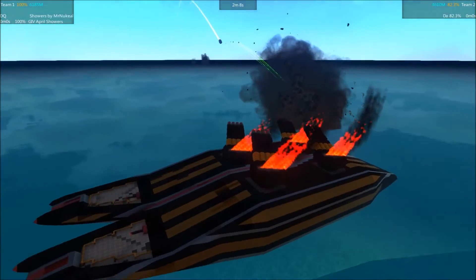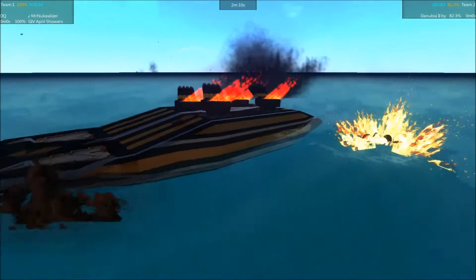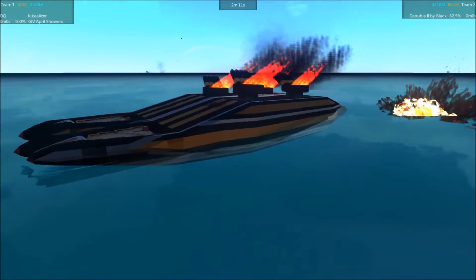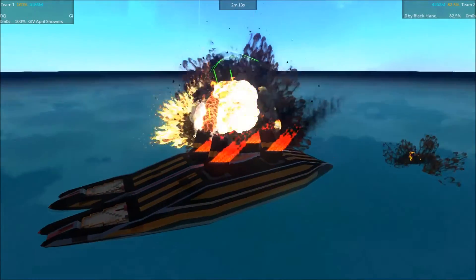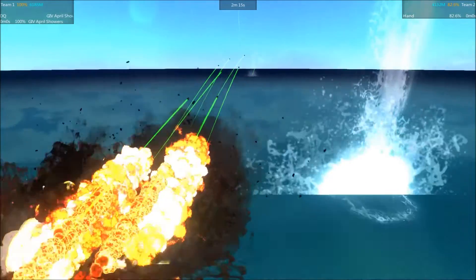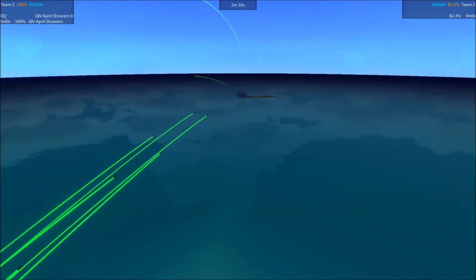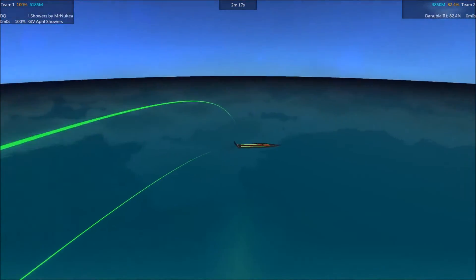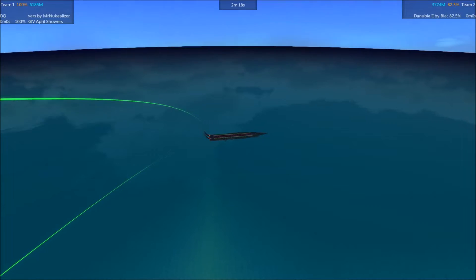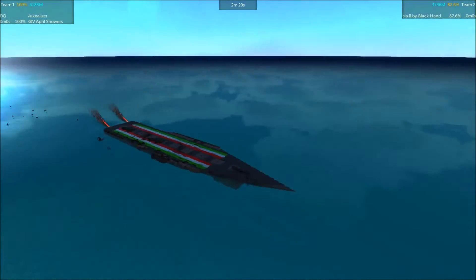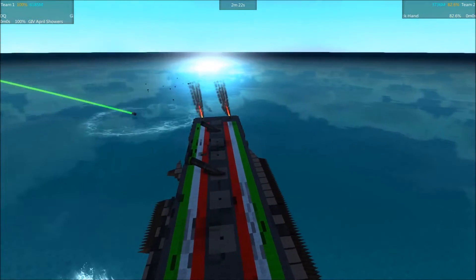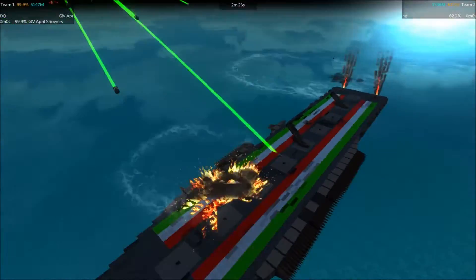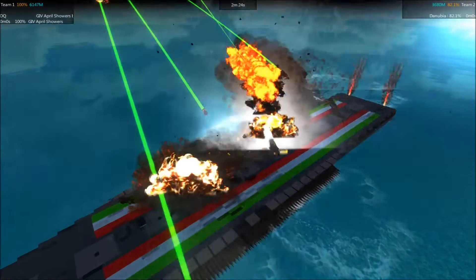Oh, that one looks like it might manage to land. No, one went over. The Danubia is down to a whole two turrets.